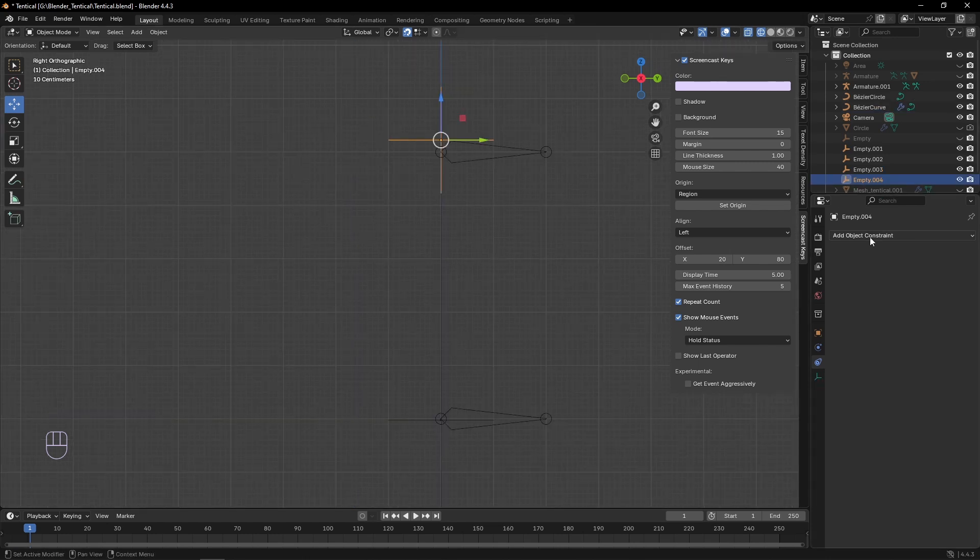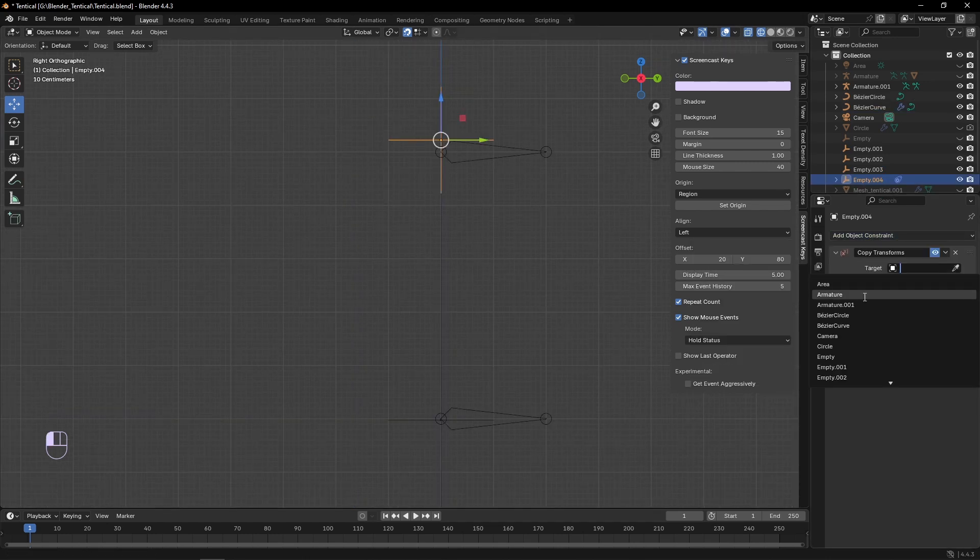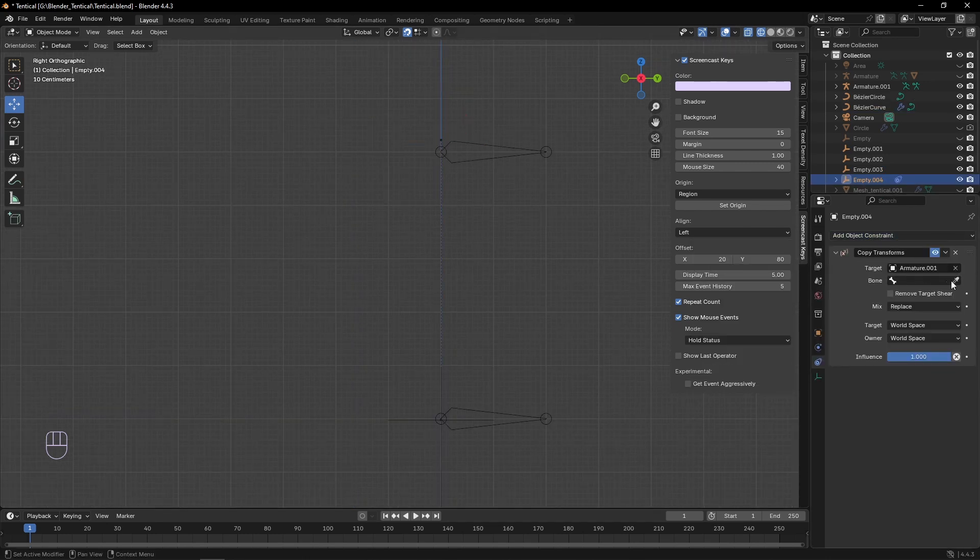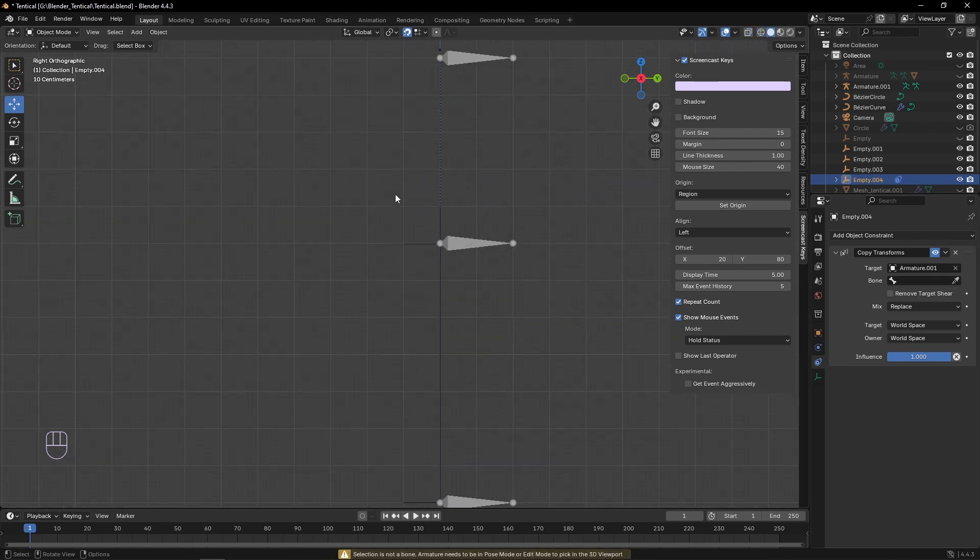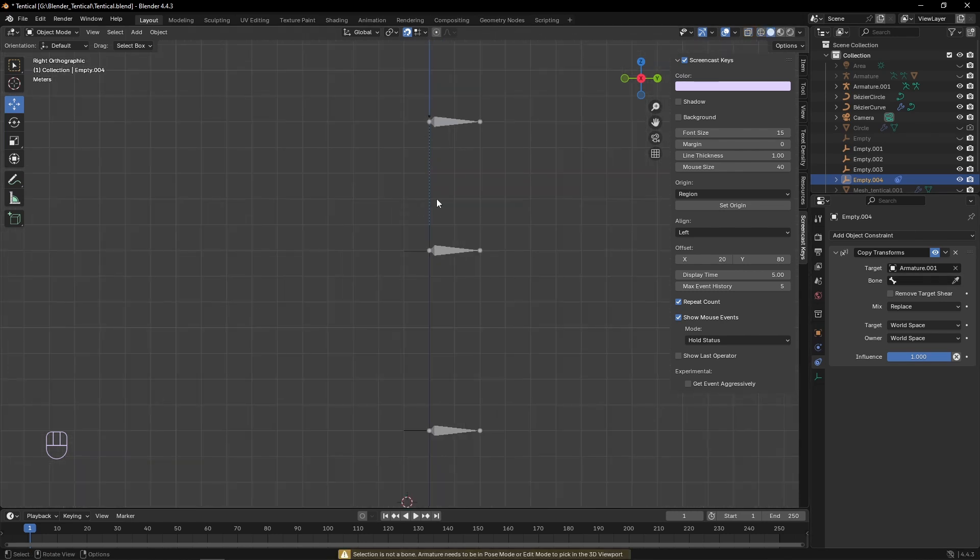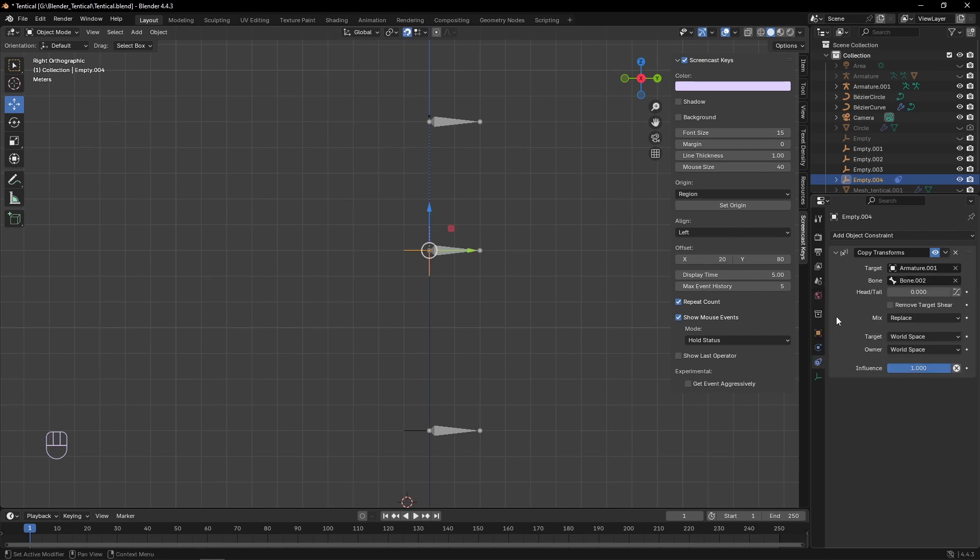Now in object mode, select the empties that we just made, and add an object constraint of the type copy transformations, and set them to the bones next to it. Again, this would be a lot easier if I had named these bones, but I did not, so I would recommend that you do.